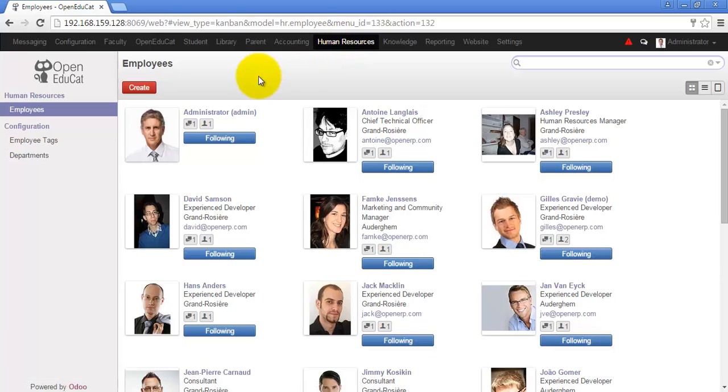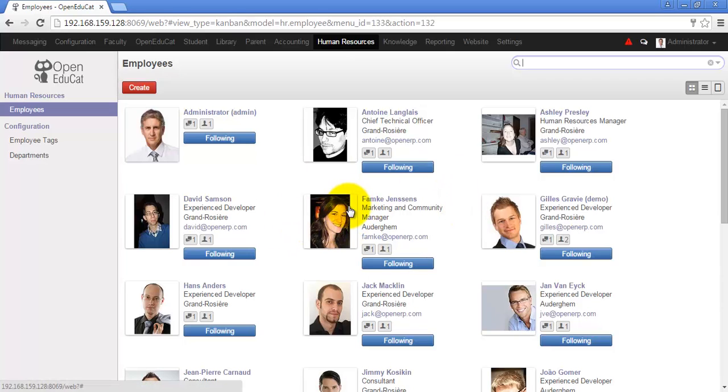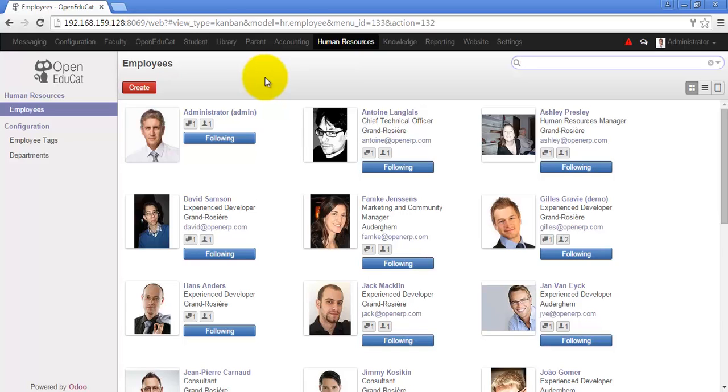Human resources is the details of the employees in the institute. So this is all about the Open Educate. We will see the details of these modules in our next videos so keep watching. Thank you so much.